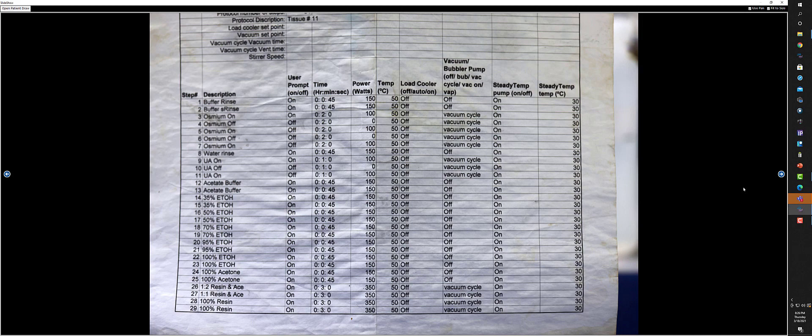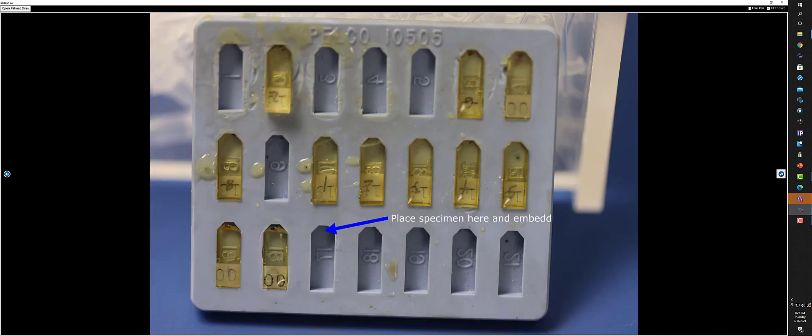Basically you rinse it, you post-stain it and post-fix it with osmium, post-stain with uranyl acetate, and then dehydrate in a series of ethanol dehydrations, finishing with acetone. And then you embed it with epon, which is a resin. So there are almost 30 steps in this process.